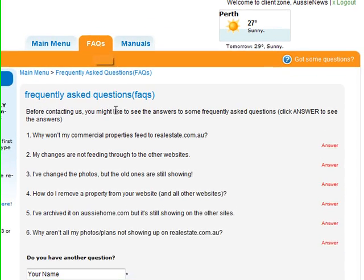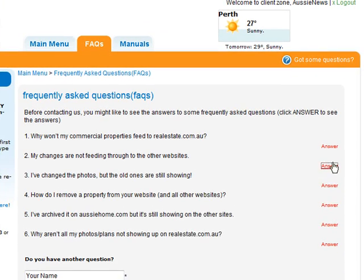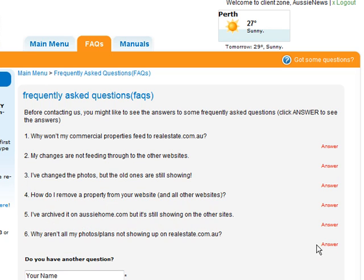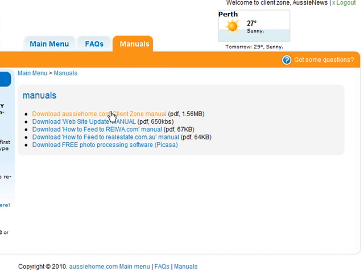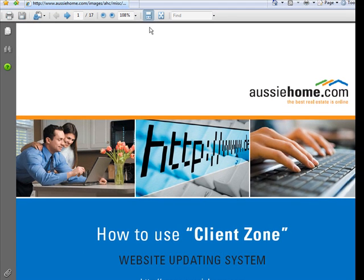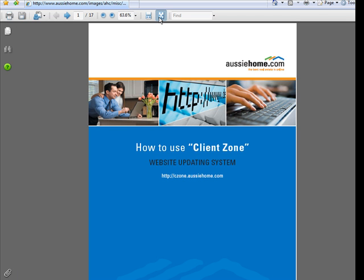Up on the main tabs, FAQ — Frequently Asked Questions — have a look here, you might find an answer to one of your questions already there. There's some manuals, for example one manual on how to use this client zone. It's a 17-page manual that you might want to print off; it's there in PDF form and you can send it to those who need it.